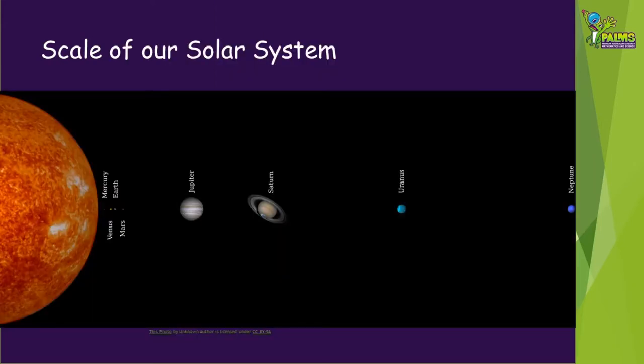If we zoom out from this map of Australia and look at our solar system, the distances between planets are massive — millions or billions of kilometres. So if we want to make a map or even a model of our solar system, we need to use a different scale to the one on the map.